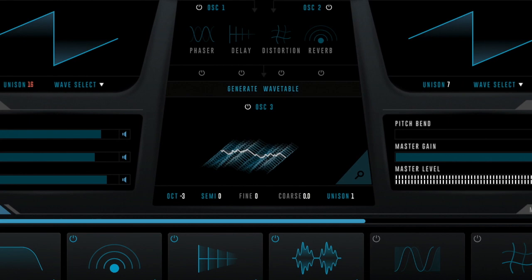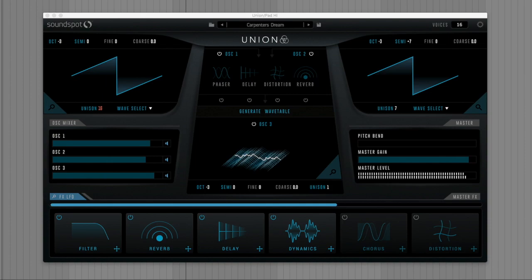Hi, Joe Rossiter here and welcome to this overview of UNION, SoundSpot's next generation wavetable synthesizer for PC and Mac.